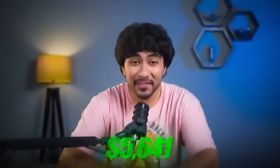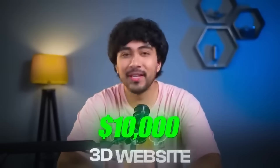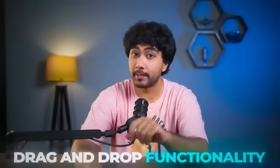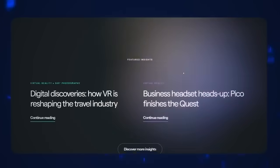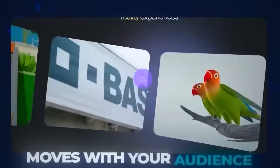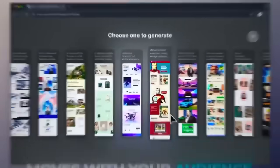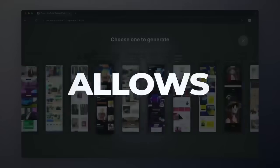This tool will help you build a $10,000 3D website without coding. Most websites will stop by drag-and-drop functionality, but what if you could create a site that moves with your audience? That's exactly what Dora allows you to do.